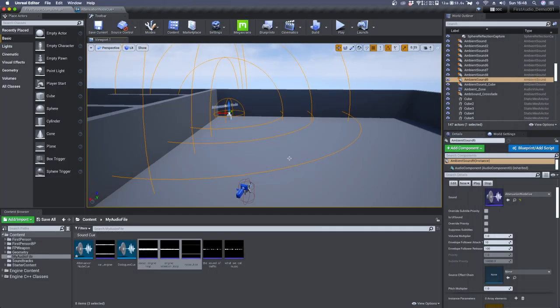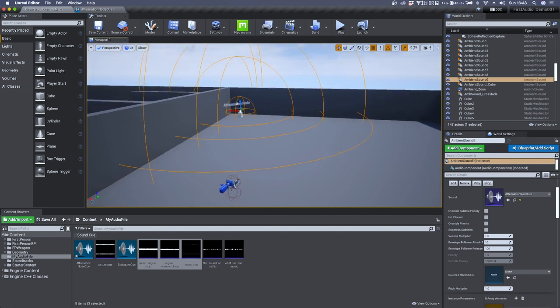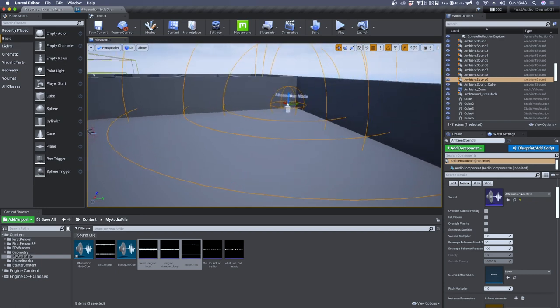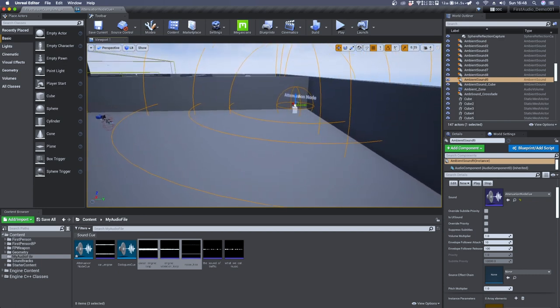Now if we move in the viewport, you'll see the attenuation shape you have selected with the relative distance from the sound source.